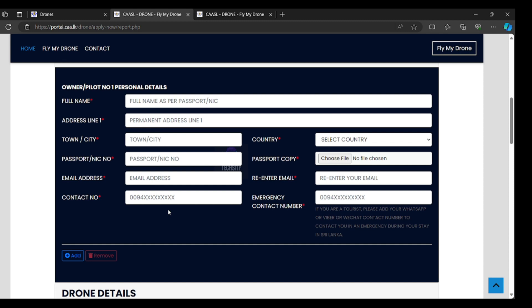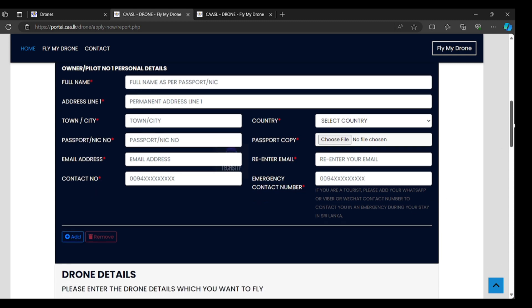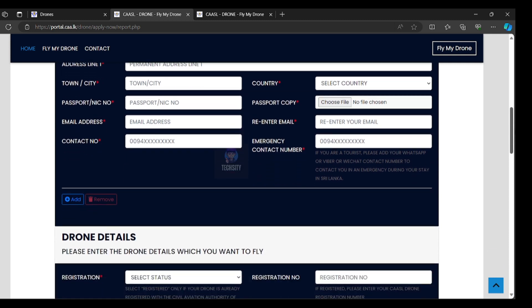Please check twice. After that, you can use contact number, emergency contact number. It says if you are a tourist, please add your WhatsApp or Viber or WeChat contact number to contact you in emergency during your stay in Sri Lanka. You can, if you are a foreigner, use WeChat or Viber or WhatsApp. Locals can use normal contact number.